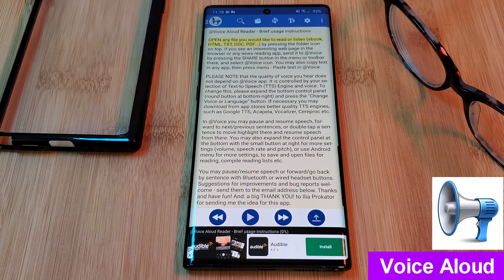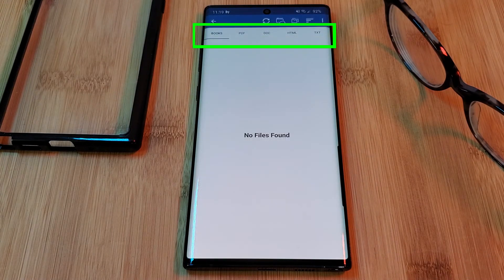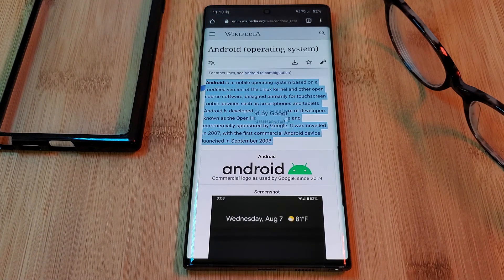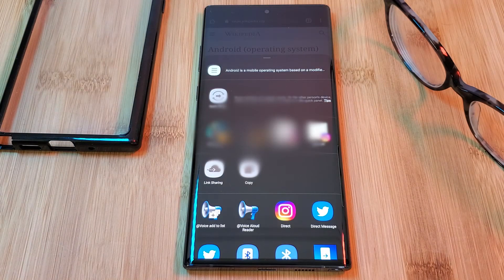Now for the fourth and final method, we're going to use the app Voice Aloud. With this app, you can load in any text file, including PDFs and Word documents, and have them read out loud to you. Just simply use the tabs I'm indicating to navigate through your files. Additionally, if you want a web page read instead, just simply highlight a section of the text and share it into the app. This is going to copy the text and automatically start playing it within the app.